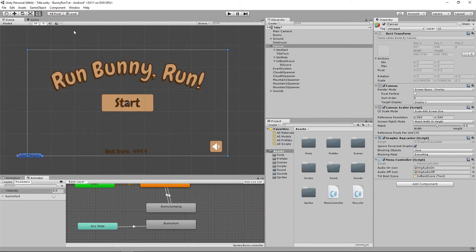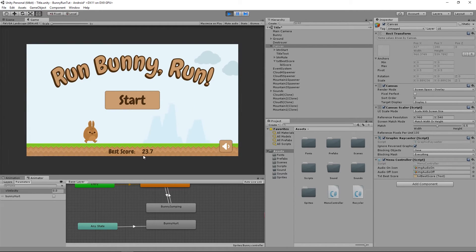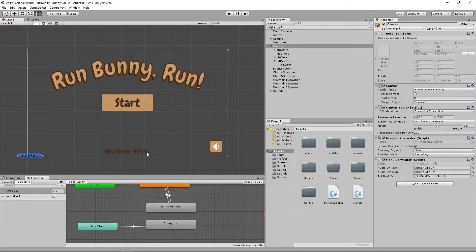If we save that and switch back to the game — we're on the main title scene — and run it, we'll see a value there. That 23.7 value is showing because I've already run this tutorial before and it has saved my previous high score in PlayerPrefs. When you run it for the very first time, you'll see zero there, not 23.7.